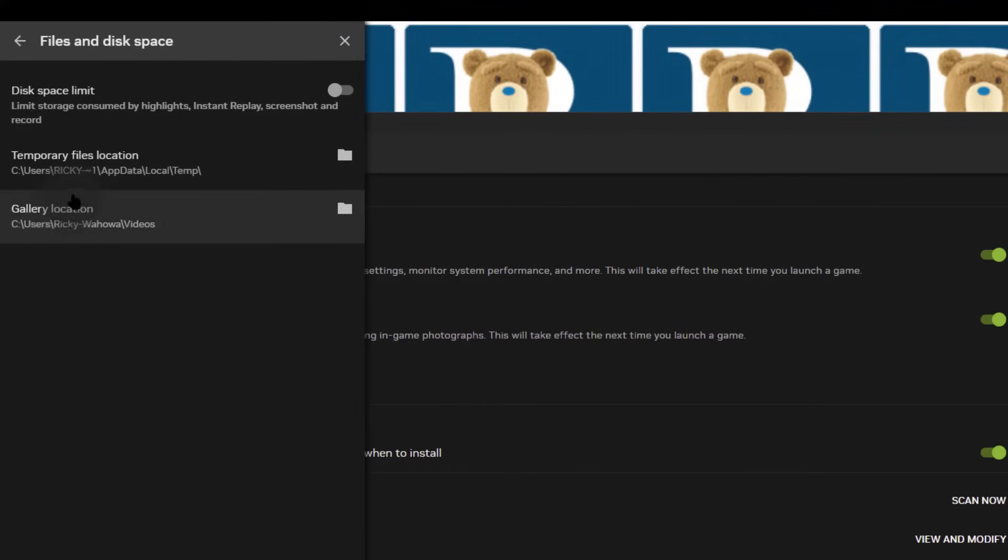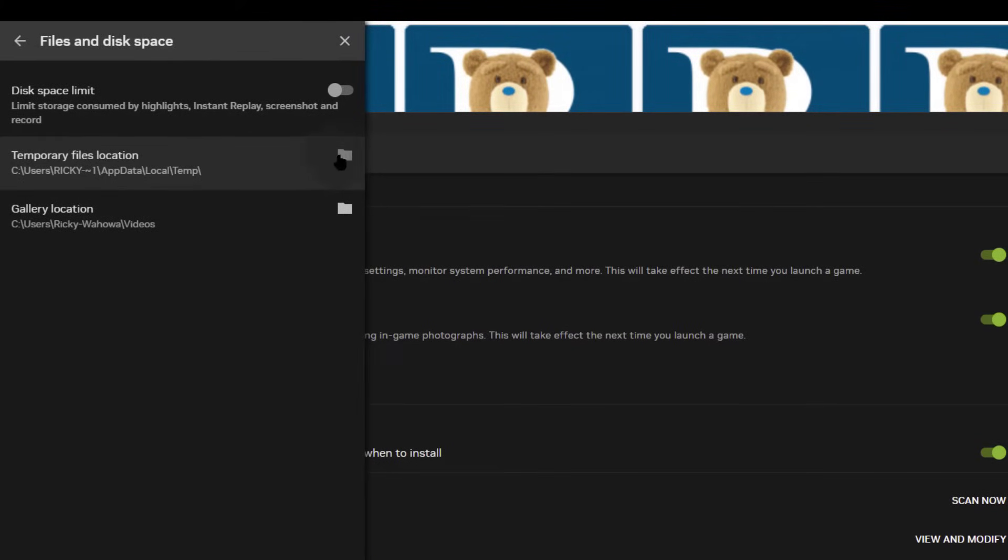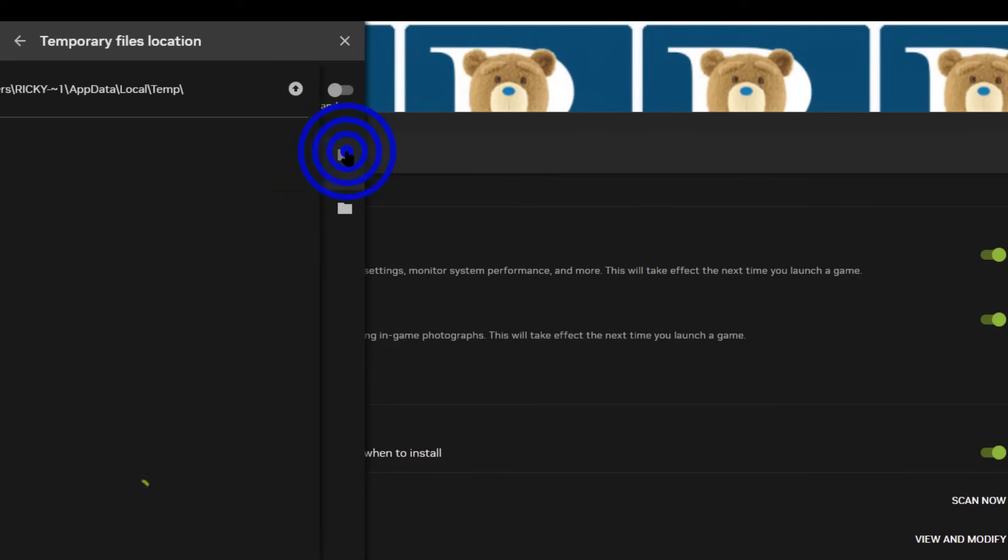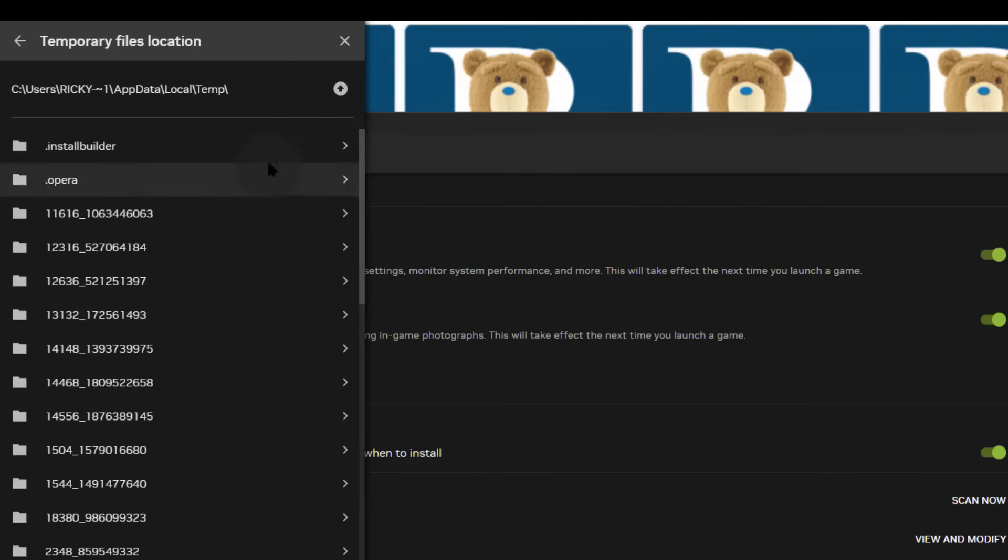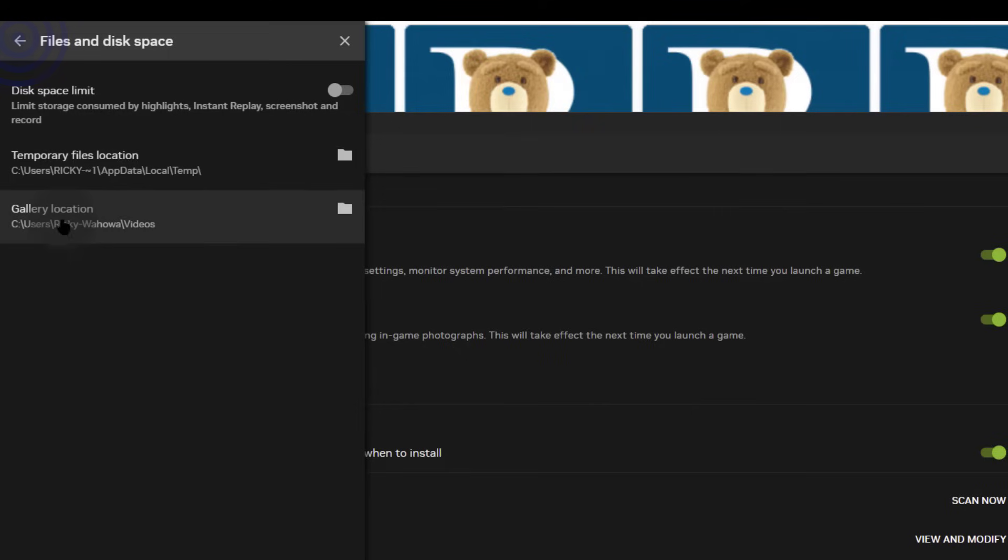Here you can change the temporary file location. If you want to change where files are stored temporarily as they're being recorded, you can change that there. But what you want to change is the actual recording location, the gallery location.